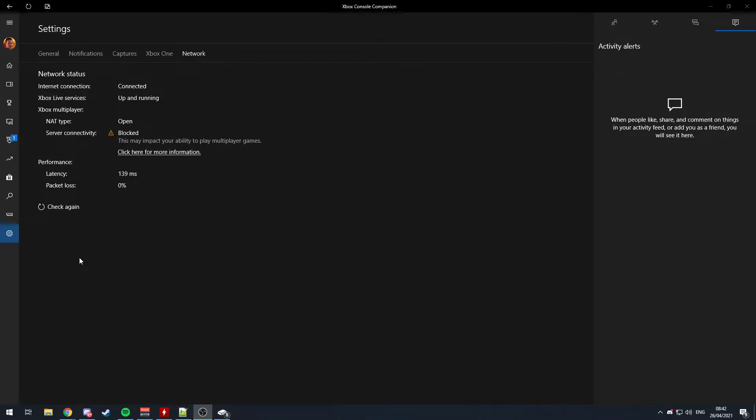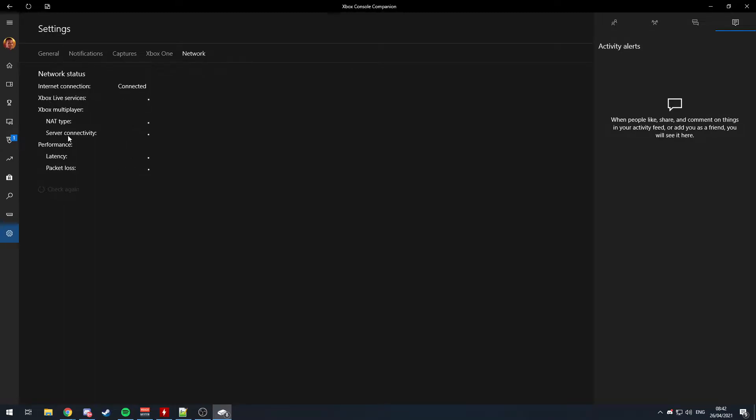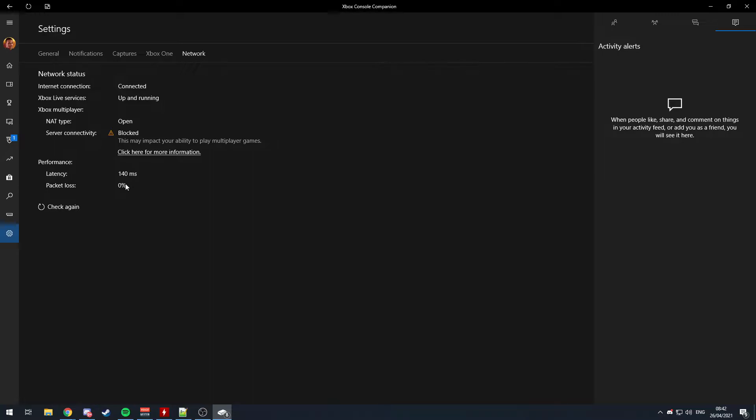Alright guys, James from Storzio and today I'm going to be explaining my fix for the Xbox server connectivity issues. So first of all, when you load the Xbox console companion app and do the speed test or network test, you'll see what happens is you'll get server connectivity as blocked, like me here, and also my latency is really high, 140 milliseconds.